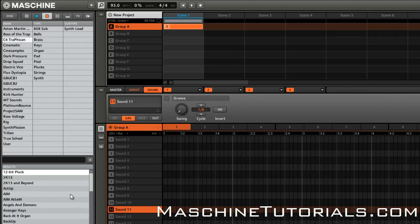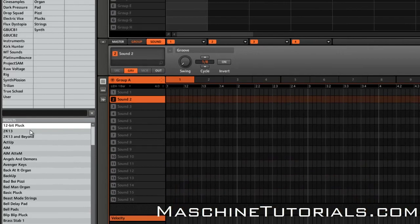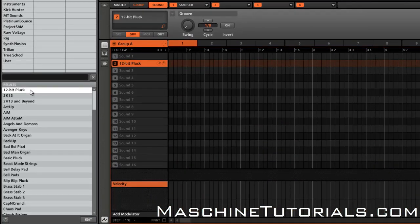And I'm pretty much good to go. I can go in and start loading the different sounds that I want now, and it's all good to go.